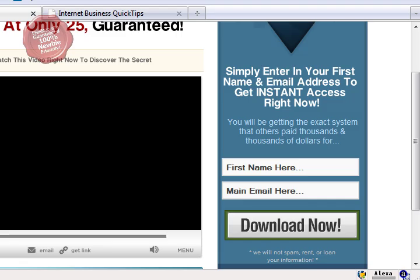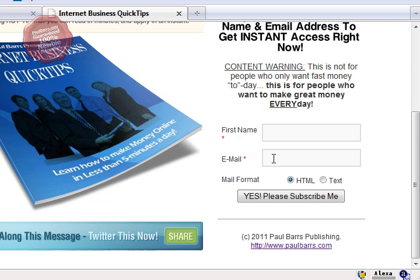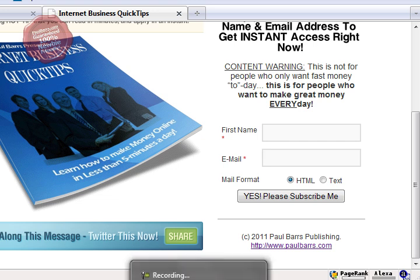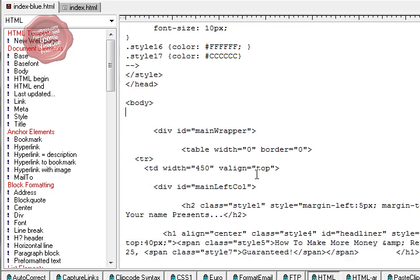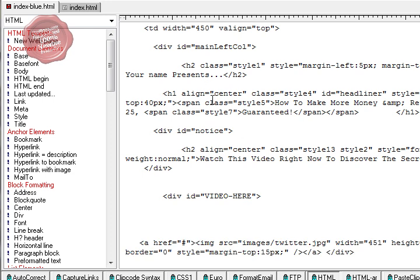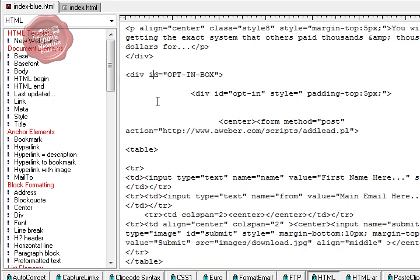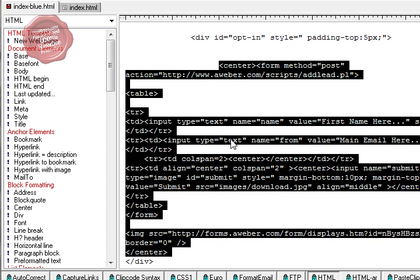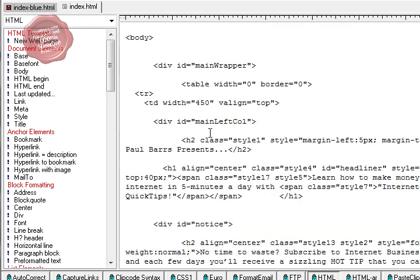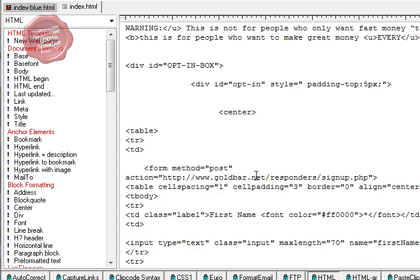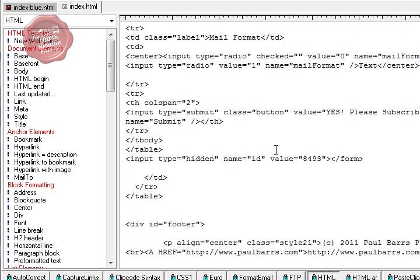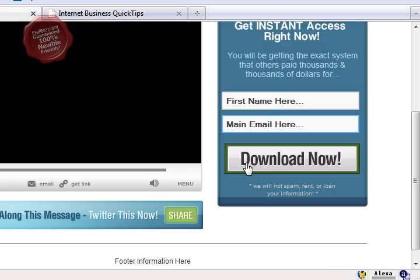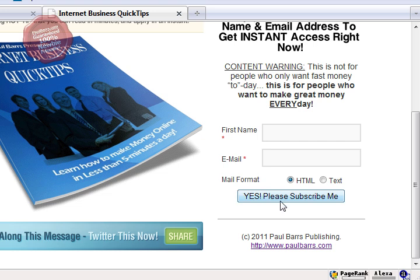Scrolling down a little bit further, I need to put in the subscription form details. This is an AWeber form - the opt-in box starts there. I simply copied all of that out from the center tag to the center tag and replaced it with the subscription form from my service. Then I wanted to replace the button image - this isn't a download, it's a newsletter, so I chose 'yes, please subscribe me'. I want someone to know they're registering for a subscription here.